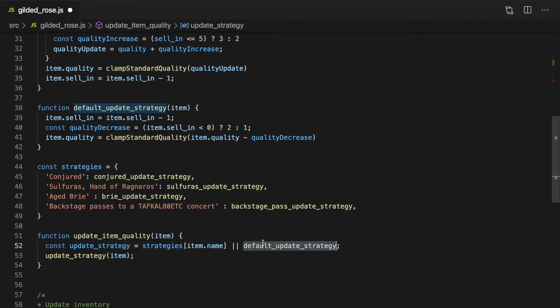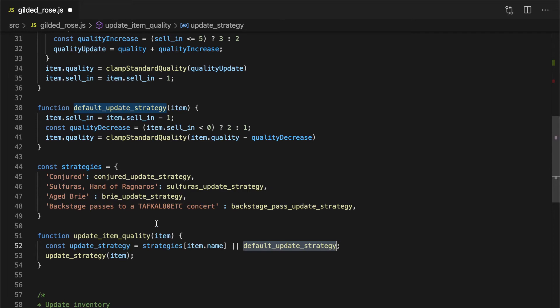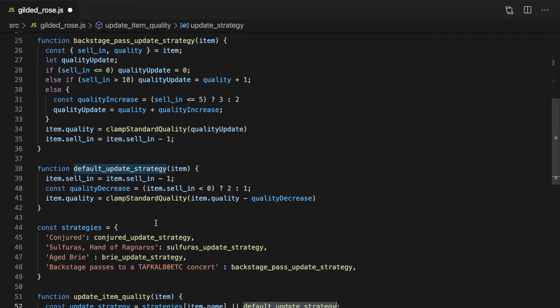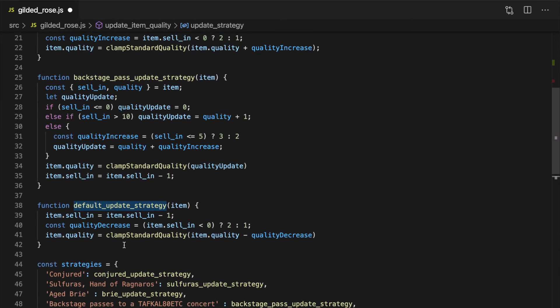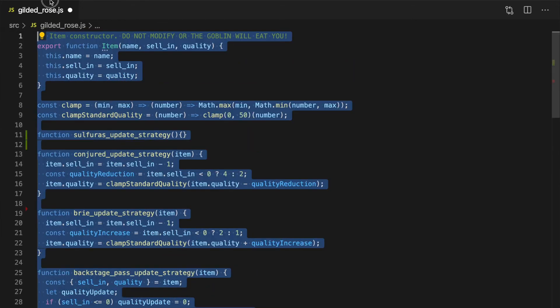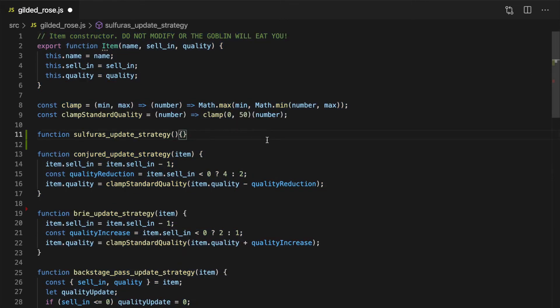From there, we can extract the logic for each special type of item into its own strategy function. Of course, before extracting individual strategy functions, I highly recommend ensuring that there's appropriate test coverage for those use cases.